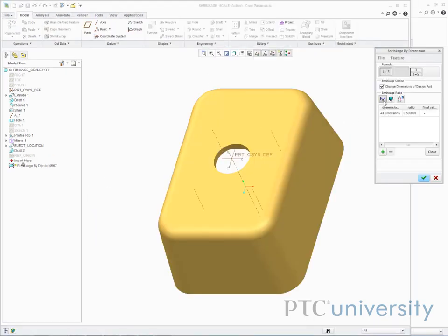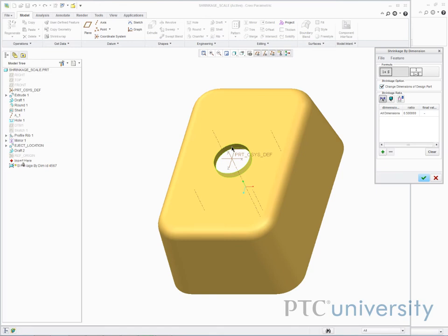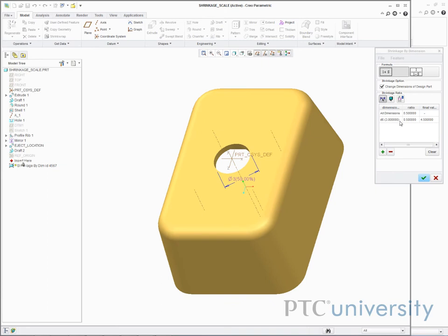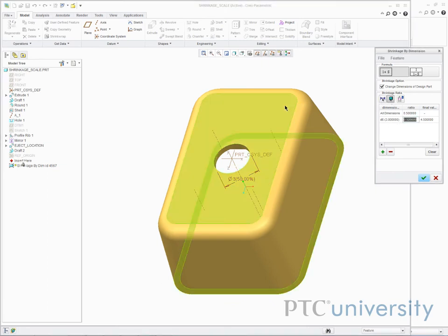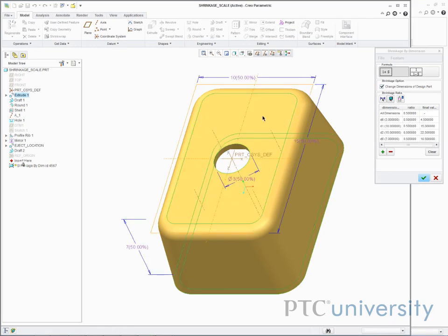Using the Insert Selected Dimension into Table button, I choose the hole to apply shrinkage to. Alternatively, I can use the Insert All Dimensions of Selected Features into Table, and then select any feature. I can then scale each dimension by whatever I need.